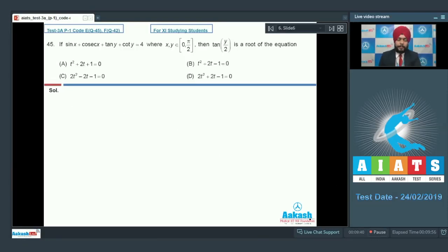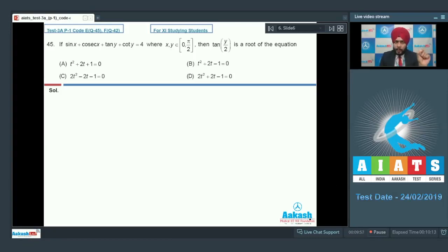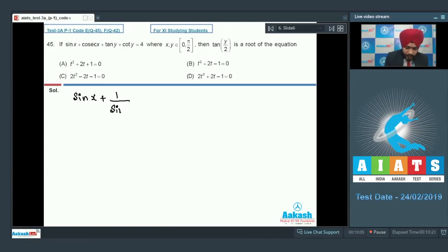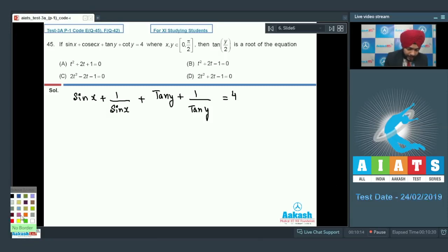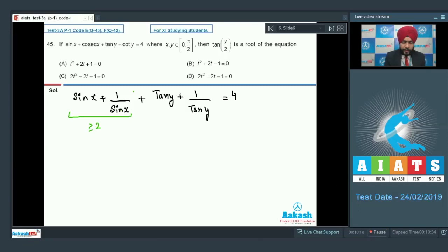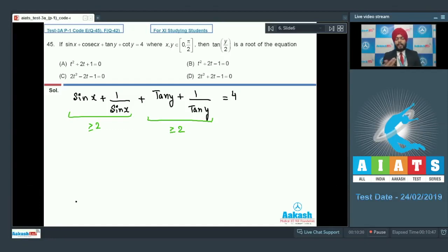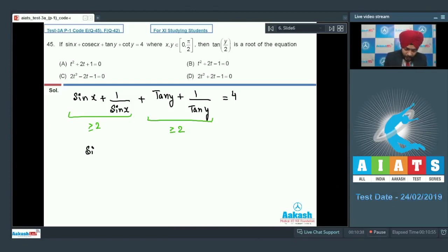Question number 45: if sin x plus sec x plus tan y plus cot y equals 4, where x and y belong to the first quadrant (0 to pi/2), and tan(y/2) is a root of the equation. Since x and y are in the first quadrant, applying AM-GM: sin x plus 1/sin x is greater than or equal to 2, and tan y plus 1/tan y is greater than or equal to 2. For the sum to equal exactly 4, both must equal 2, which gives sin x equal to 1 and tan y equal to 1.